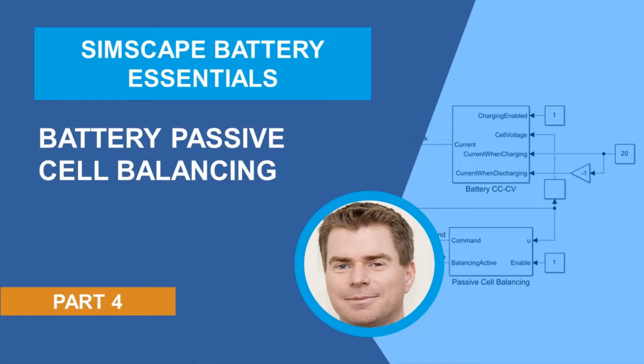Today, I'll show you how to configure a battery pack with a passive cell balancing circuit, and then connect and test a charging system to that battery pack, which includes passive cell balancing.